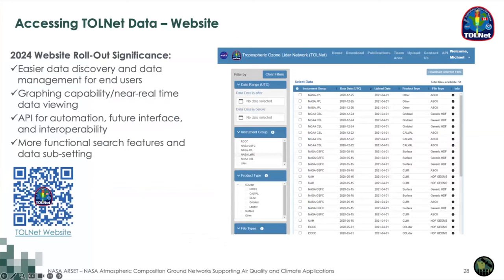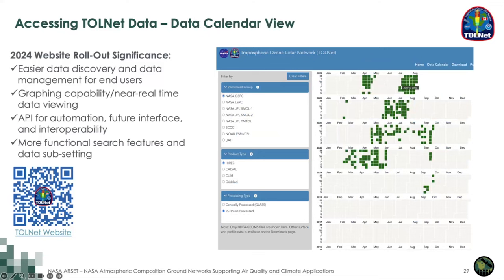Accessing TOLNet data: the website — the QR code is on the bottom left — was a big initiative in 2024 to roll out easier data discovery and management for end users, including the ability to graph in real time, view historical data, an API for automation, feature interface and interoperability, and a more functional search feature for data subsetting. Based on community feedback, we also developed a calendar view so you can quickly select the lidar of interest, the type of data you're looking for, and a calendar will populate based on your query.